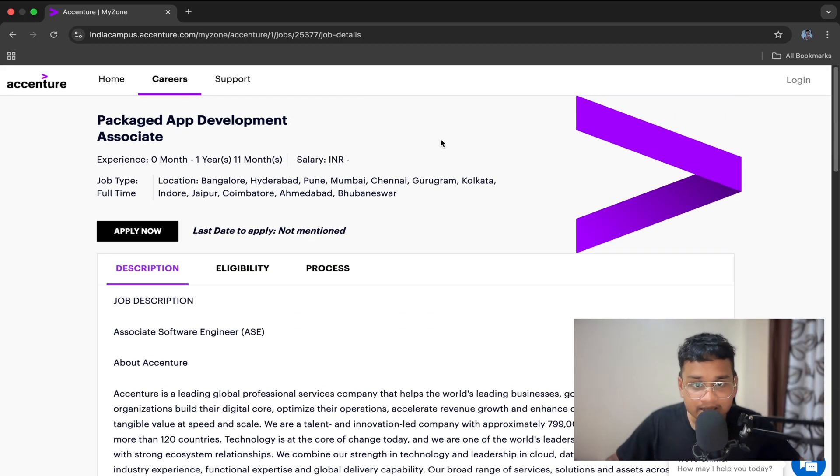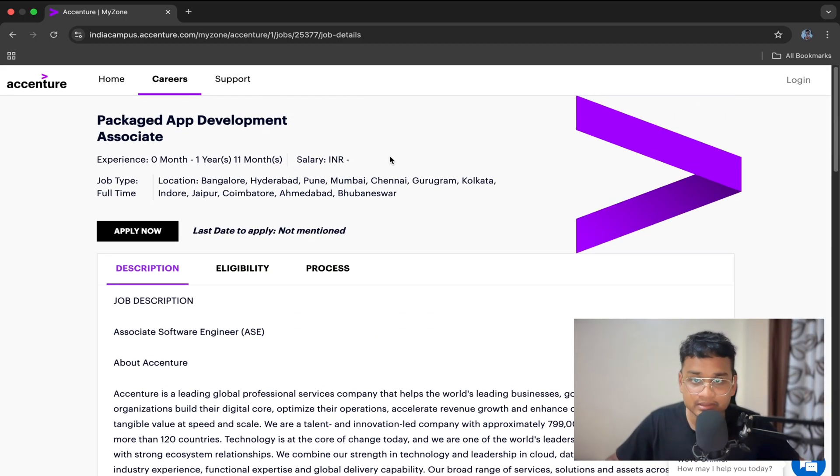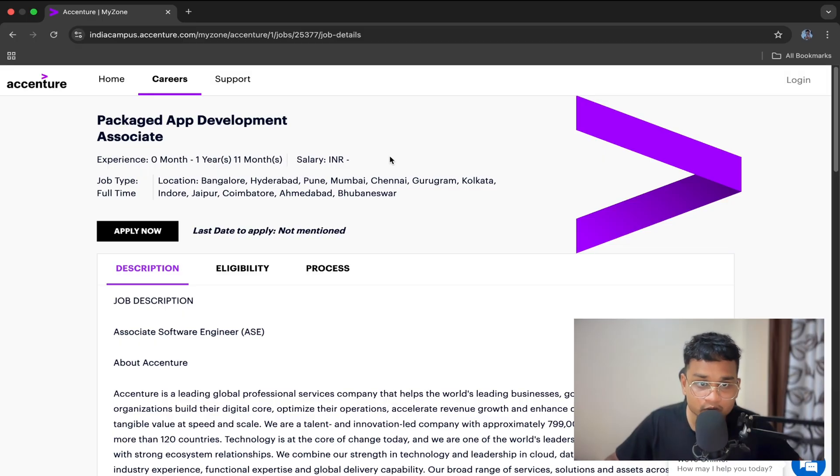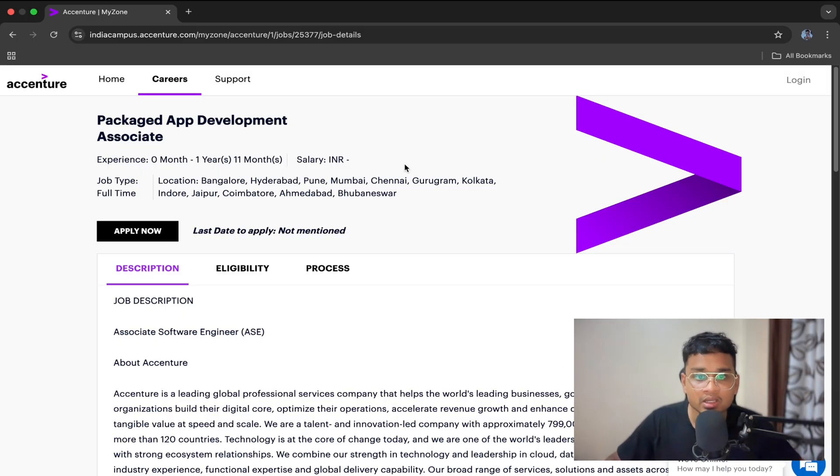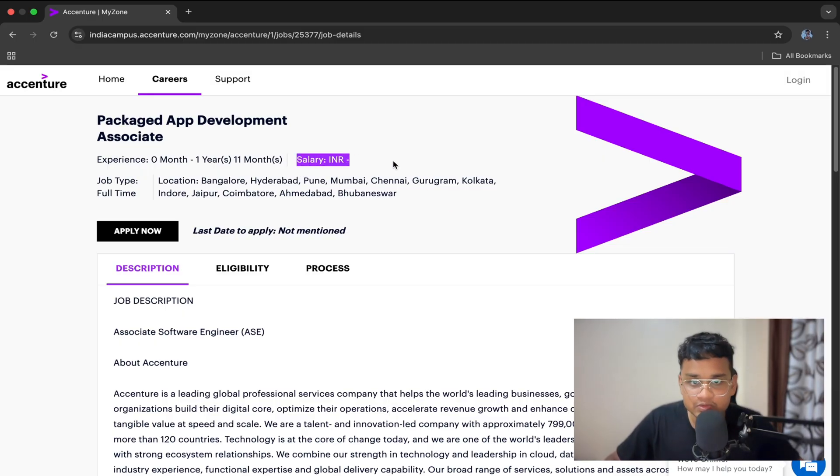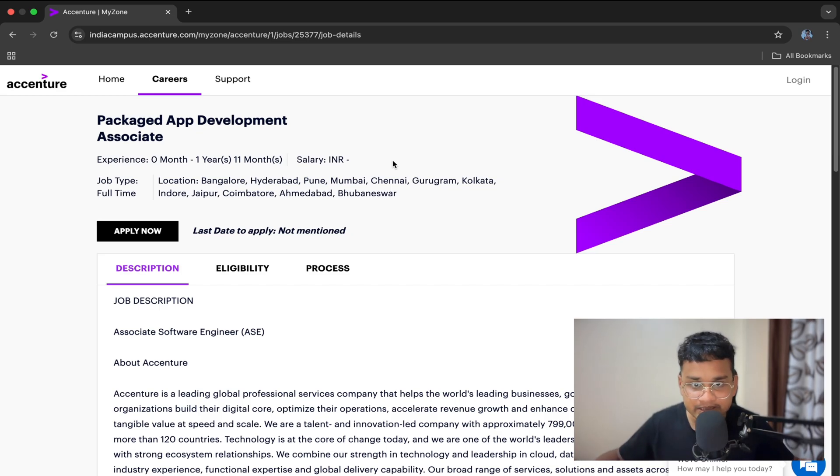Talking about the salary. They haven't mentioned it over here. Earlier, they used to provide a CTC of 4.5 LPA to Packaged App Development Associate. But now they haven't mentioned it. So we don't know what's the current status of the CTC.